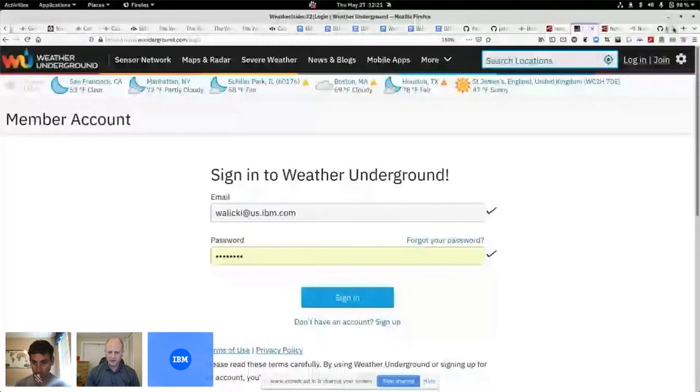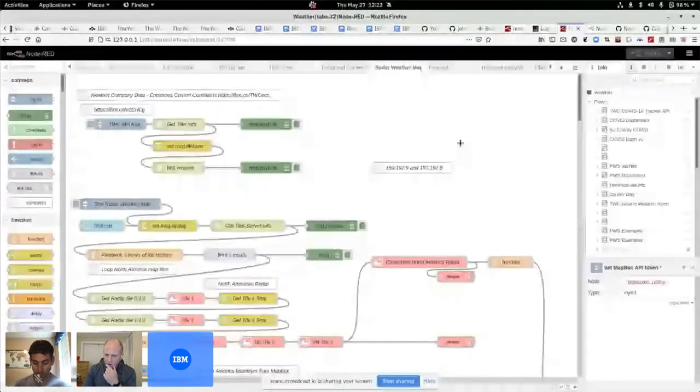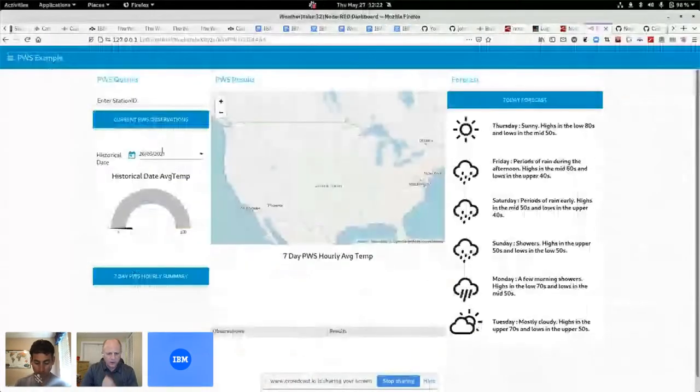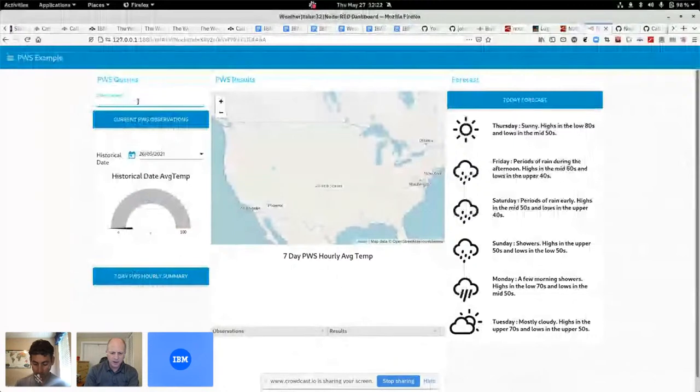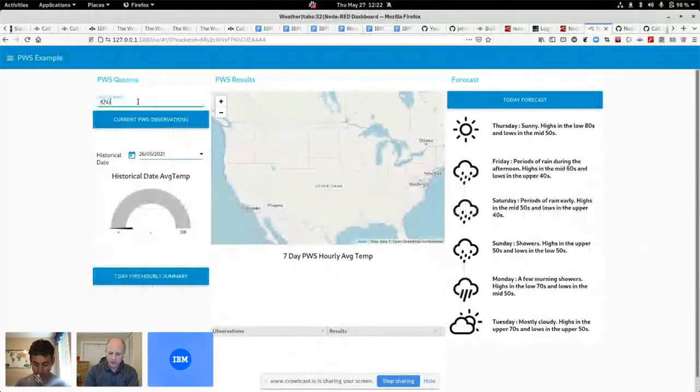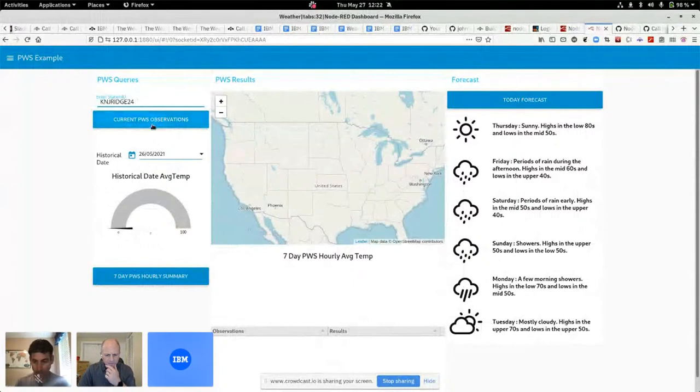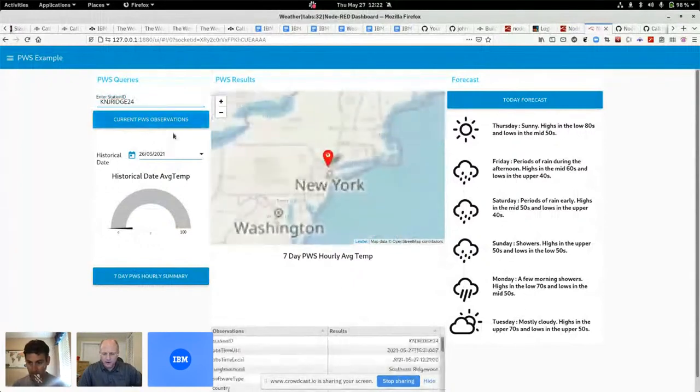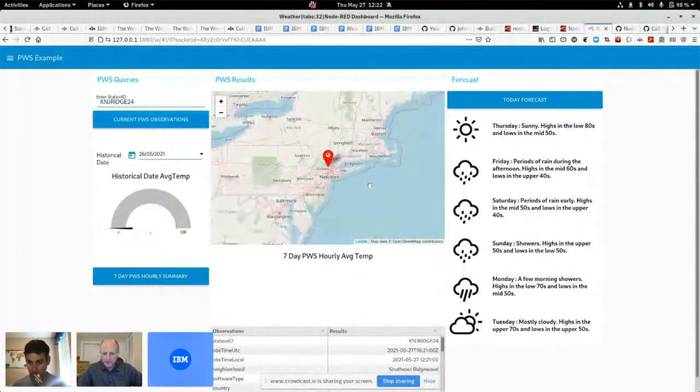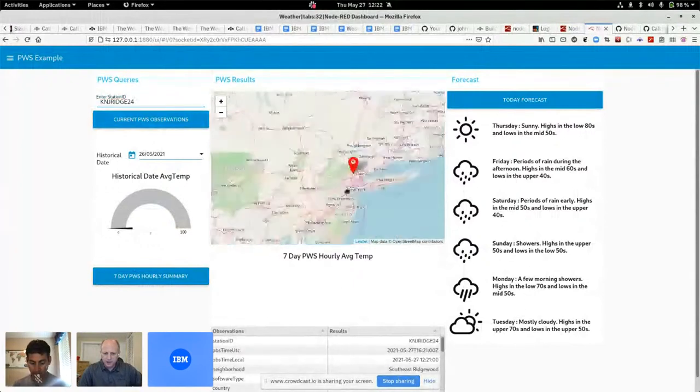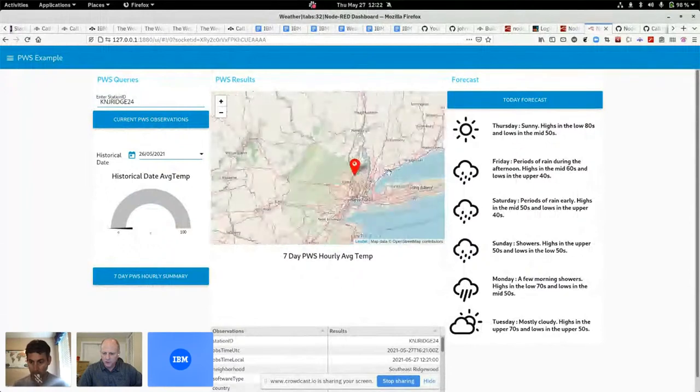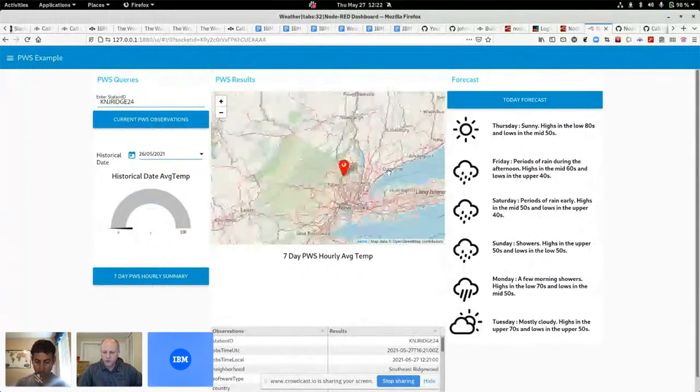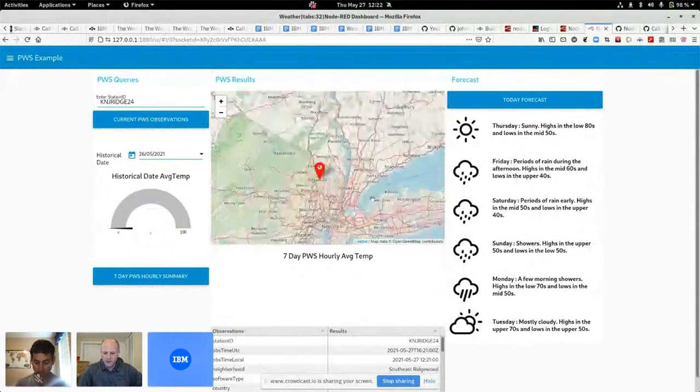And I built a flow. Let's actually go over here and show you. Oh, here it is. So I'm in New Jersey. So, KNJ Ridge 24. I think that's me or my rooftop. And so there I am. I live a little bit northwest of New York City.